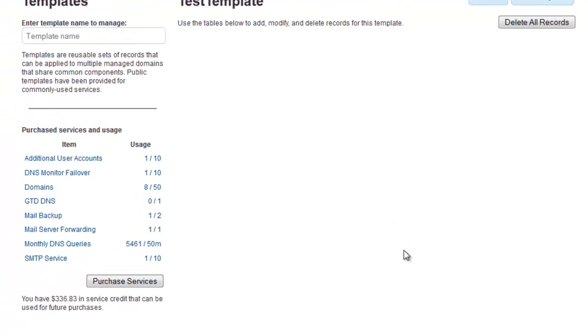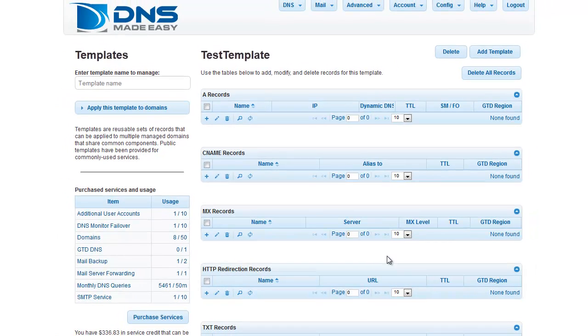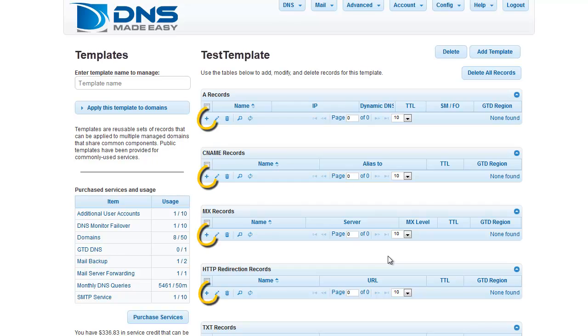All available record types that can be added into a template appear in this layout. To add records to your template, simply click on the plus sign associated with the desired record type.